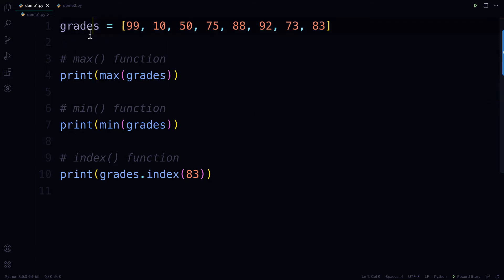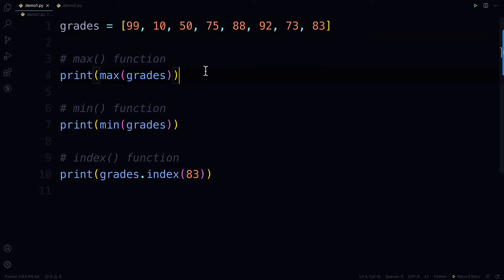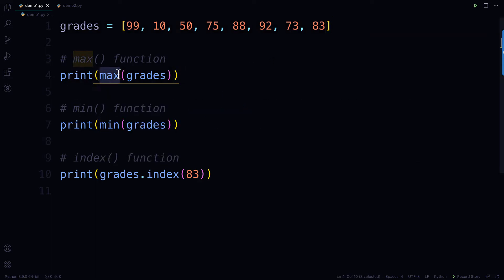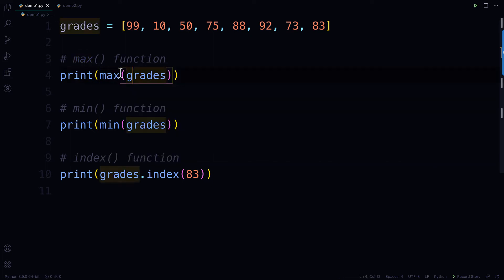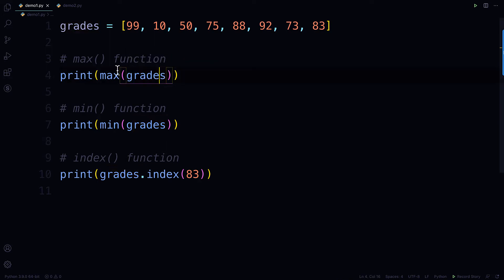So I have some code here on line 1. It's actually a list, and that list contains numbers. They happen to be fictitious grades. And then if I wanted to find out the highest grade in that list, I could use the Python max function, where I pass in the list that I want to determine the maximum, the highest grade, and that's going to print out the value.